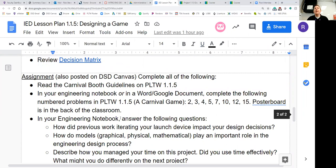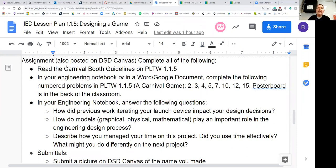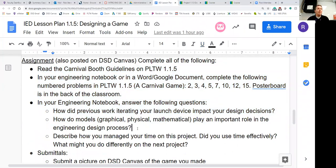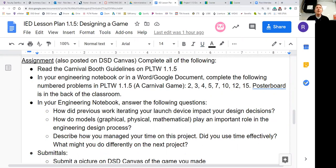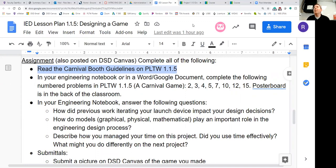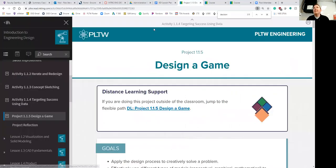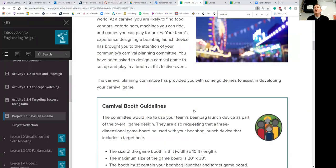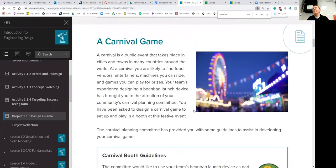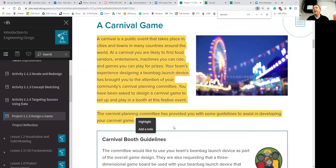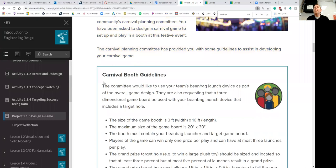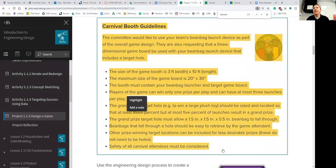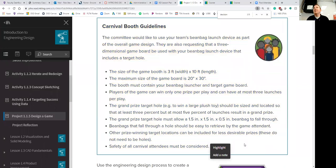Let's go back to our lesson plan. We have finished reviewing the decision matrix. It's time to start our assignment. The assignment is posted on DSD Canvas. Your assignment is to complete all of the following. We don't get to just pick and choose bullet points unless you have an IEP or 504 plan. Number one is to read the Carnival Booth Guidelines on PLTW 1.1.5. I'm going to log into mypltw.org and go to 1.1.5. Now I'm going to scroll down to where it says Carnival Booth Guidelines. Go ahead and pause it and read this entire section. Now that you've read that, go ahead and read the Carnival Booth Guidelines. Now that you understand what we're doing in the assignment, you have some context about what you're trying to do with this project.